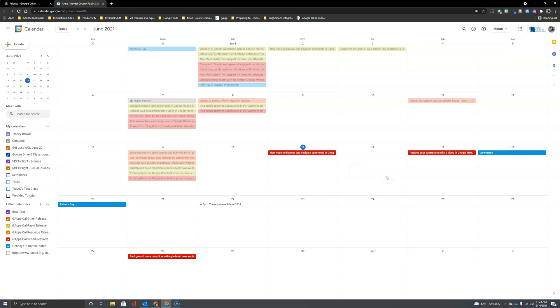Hello AACPS staff and welcome to a short tutorial on how to create a Google Calendar and change the sharing permissions on that.